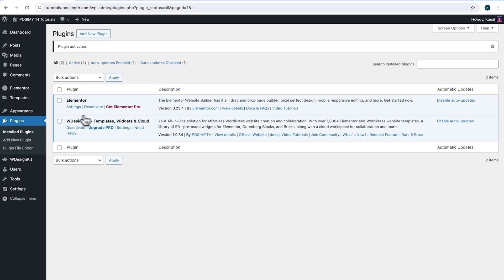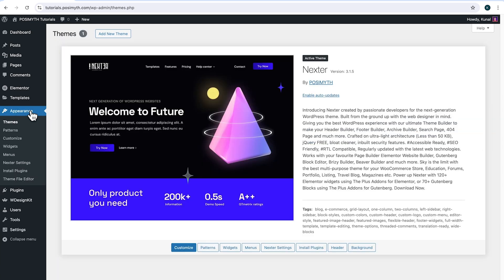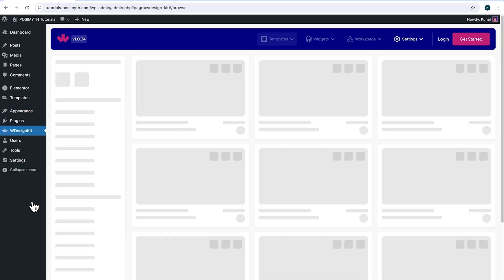Moving ahead to appearance, and here as you can notice, I'm using Next theme. However, feel free to use any other theme as per your preference. Now, in order to use this plugin, we will need to make an account with WDesignKit.